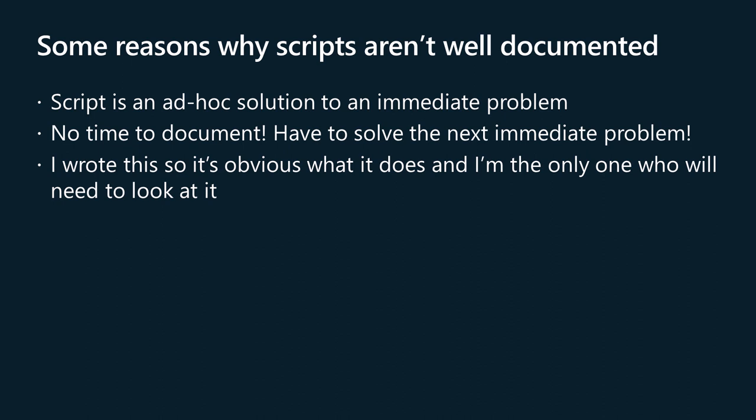Once the fire is put out, the IT pro moves on to putting out the next fire. They don't have time to patiently document how the previous fire was extinguished.